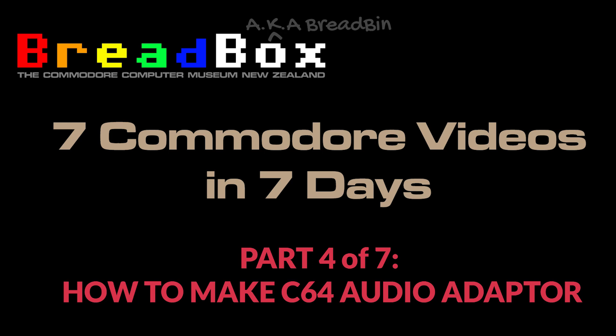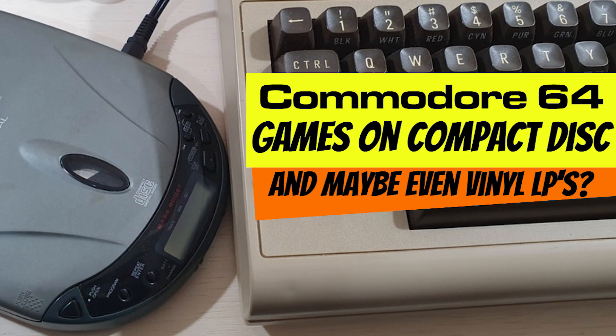Welcome to my seven Commodore videos in seven days challenge. This is part four of seven videos. This is not my planned video for today.